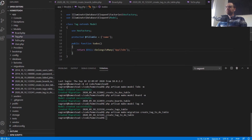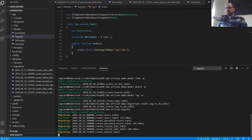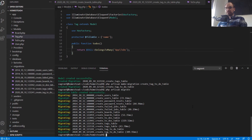Now let's go to our terminal. I'm logged into the virtual machine via Vagrant. I'm going to run PHP Artisan migrate. Good — we had no errors. And then what we're going to do is test this all out by opening up Tinker and showing you that it's all set up and working.